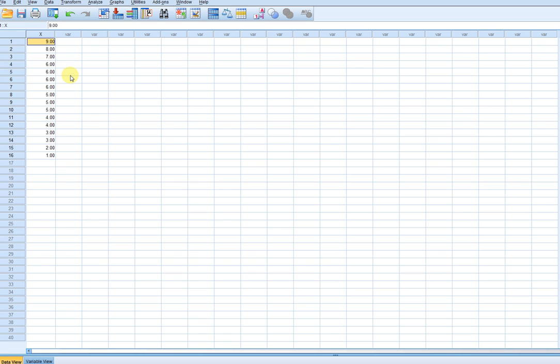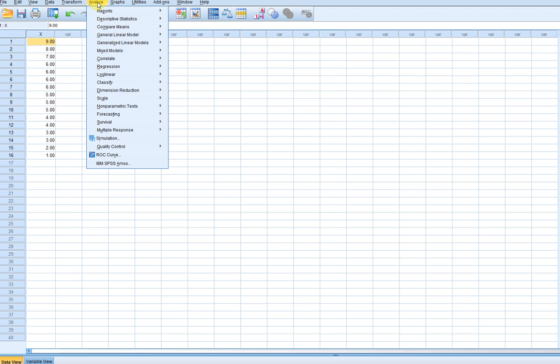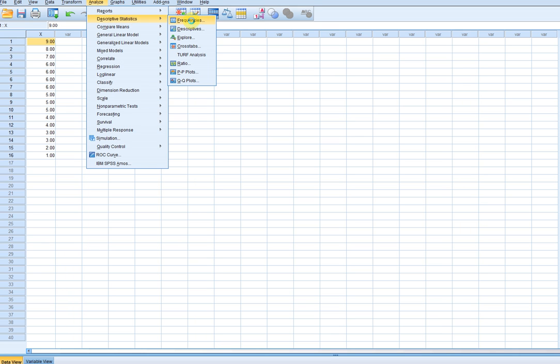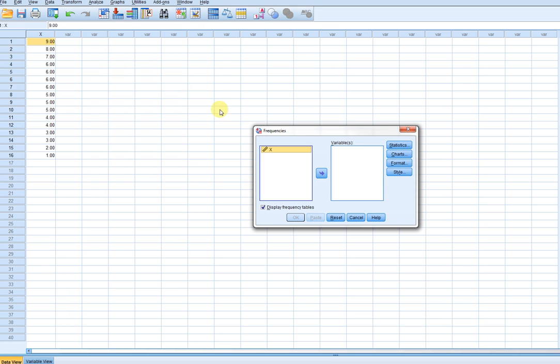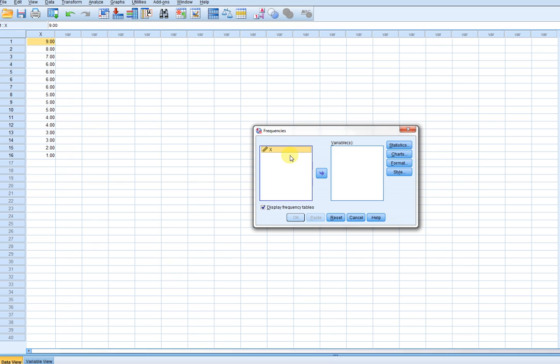So if I want to get a distribution of frequencies, relative frequencies, cumulative frequencies, and so forth, I can go to Analyze, Descriptive Statistics, and to Frequencies. I'm going to move my variable over to the Variables box, and by default it says Display Frequency Table, so I'm going to leave that alone.